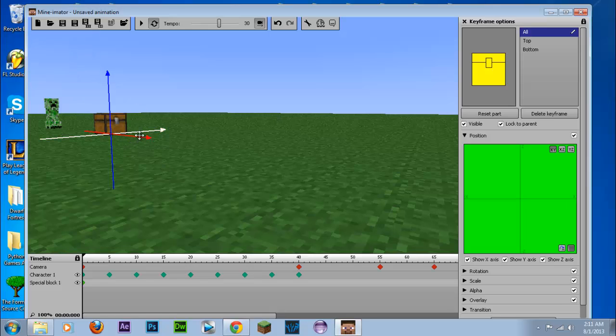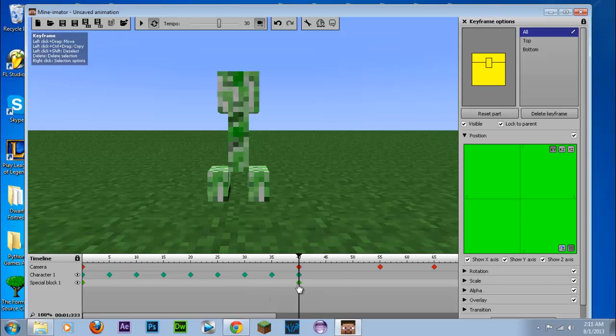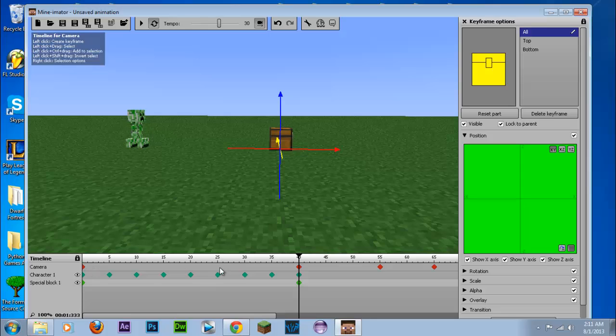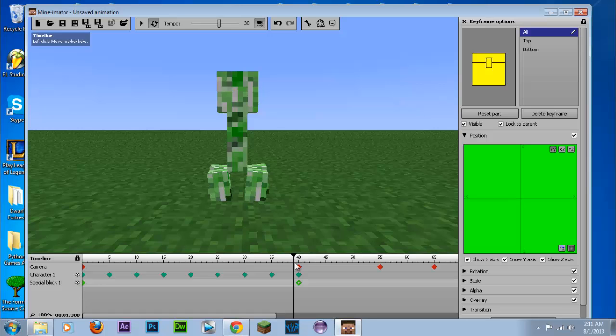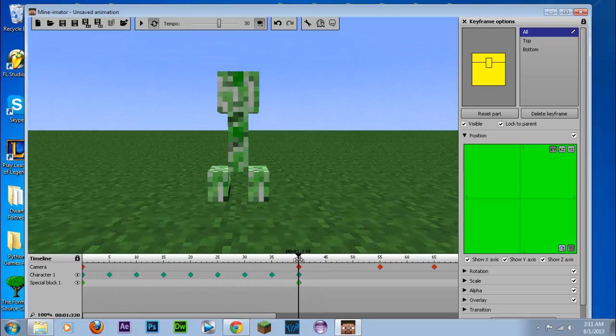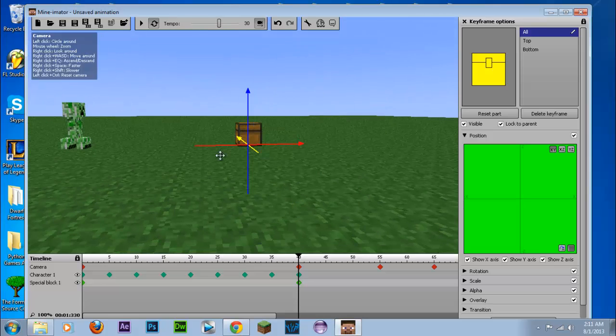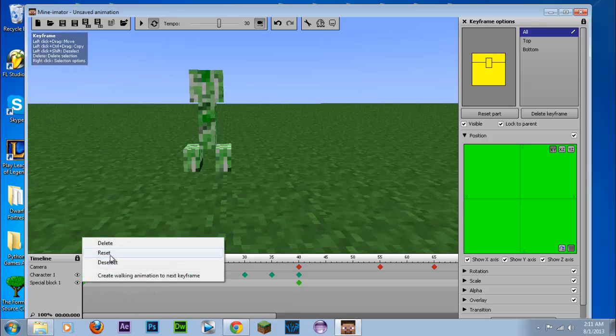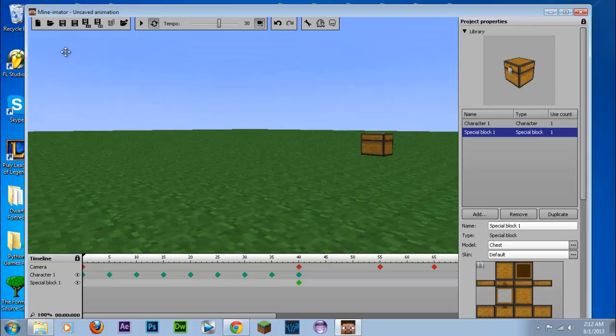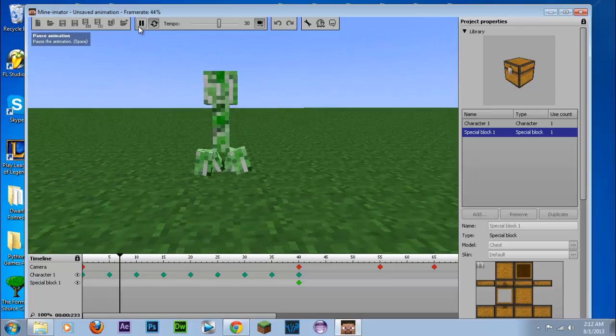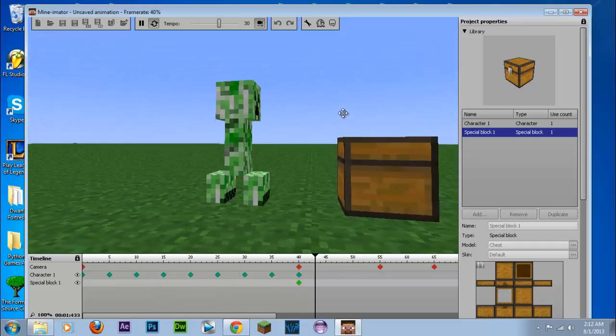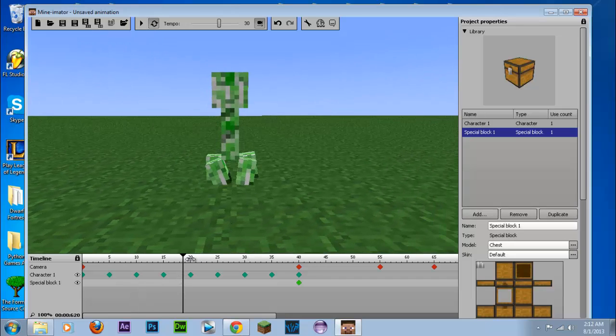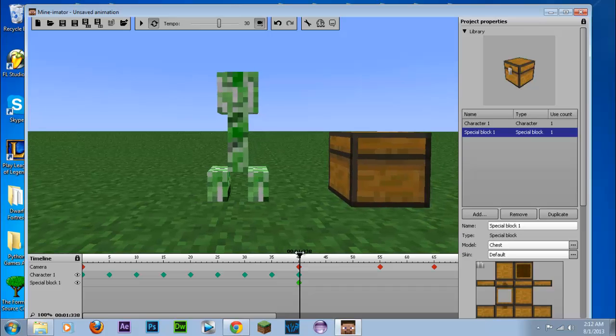So over here. Now if we move this forward, sorry. So go back to the first keyframe and get the chest. And we're going to delete this first keyframe. There's no movement. And if we play the video, there we go. So we have the creeper set up and it's facing a chest.